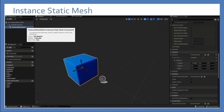Another example is the Instanced Static Mesh. It's a component, a pre-made component by Epic. You can put it in any blueprint and make an Instanced Static Mesh. I can make many instances of one single static mesh — it will be one instance representing one shape. I can make many instances of it, and I'll show you an example in the engine.